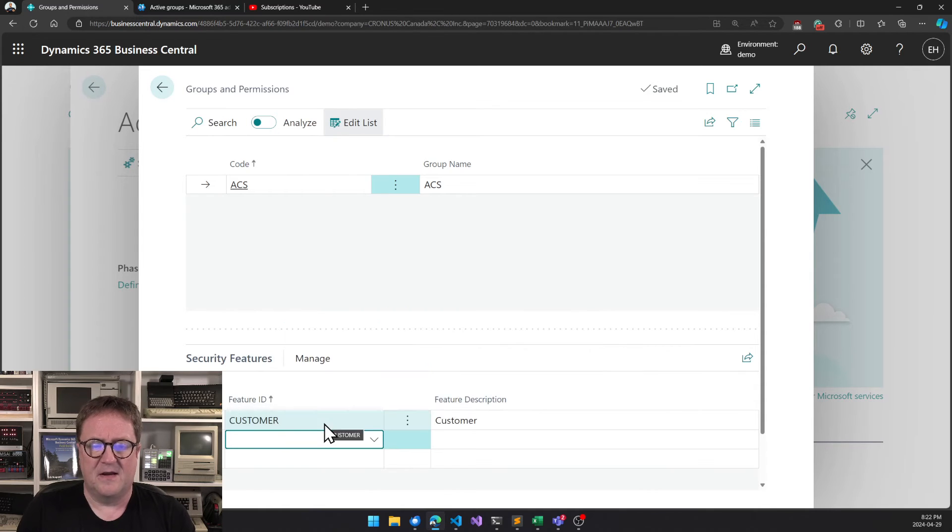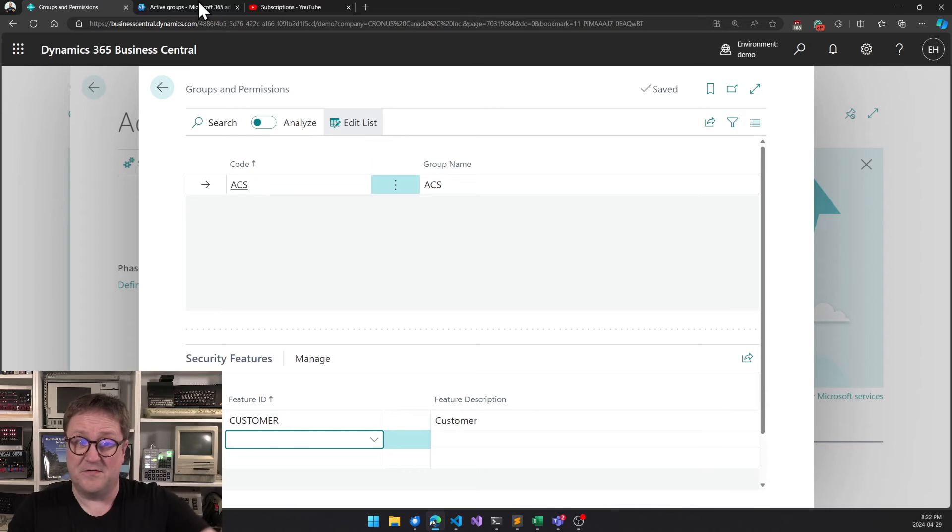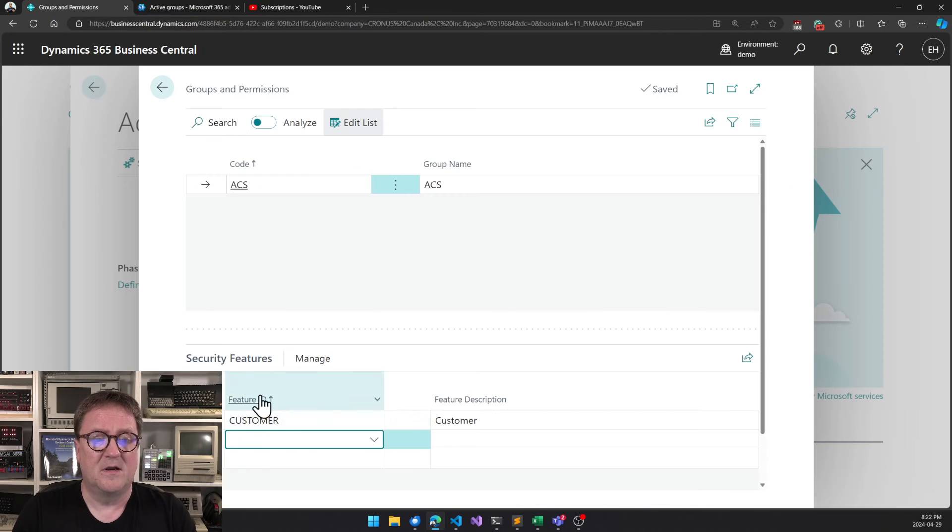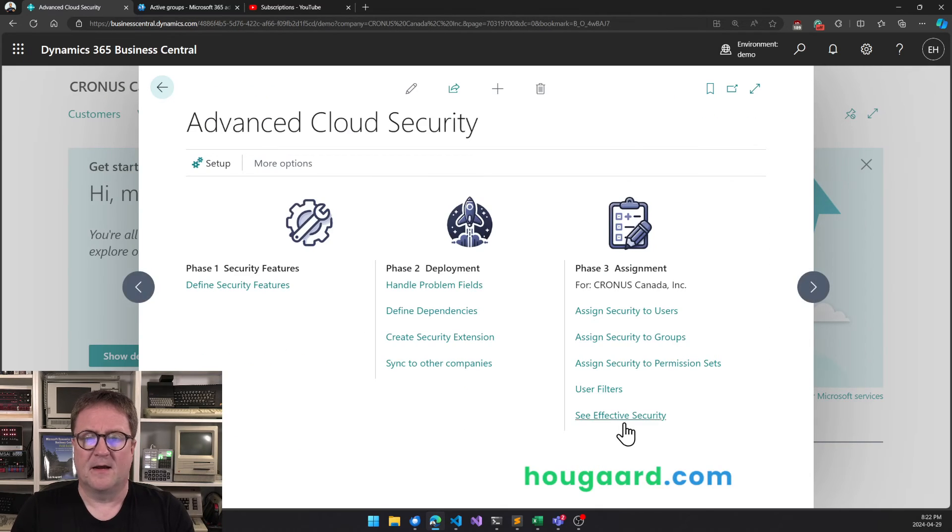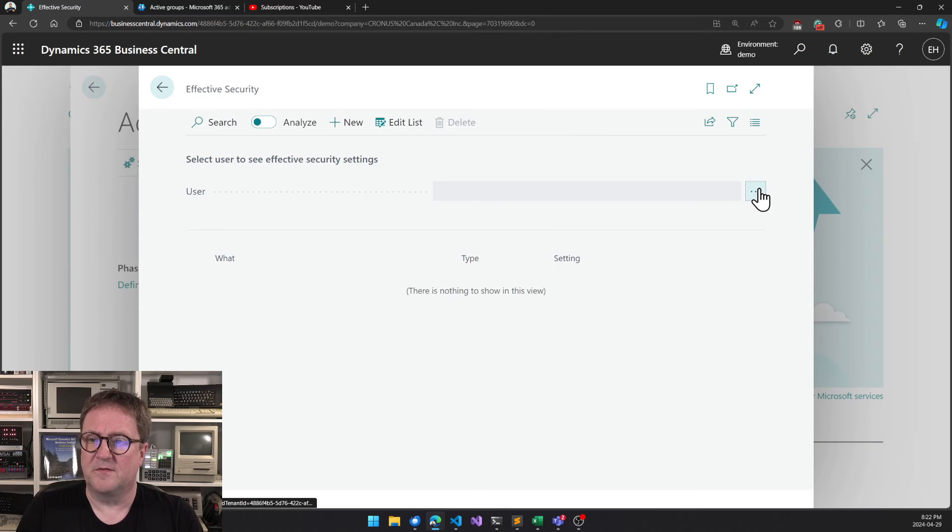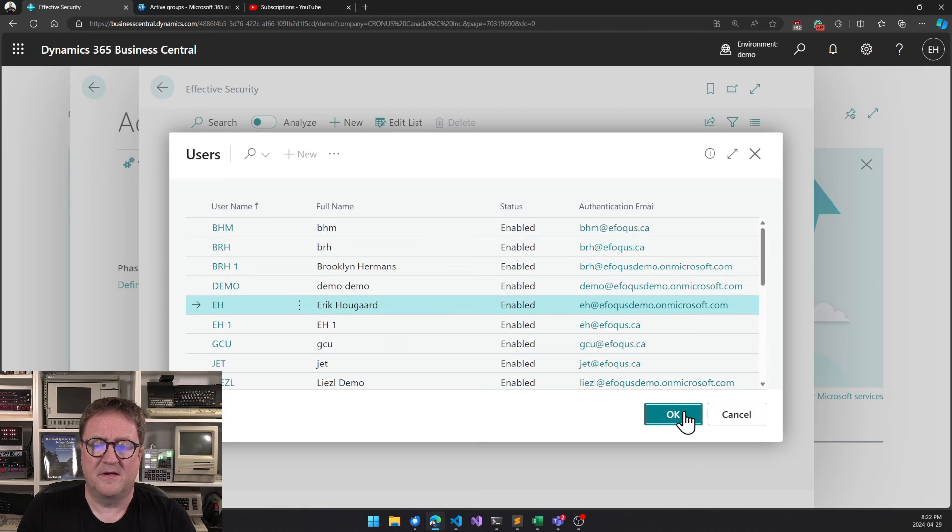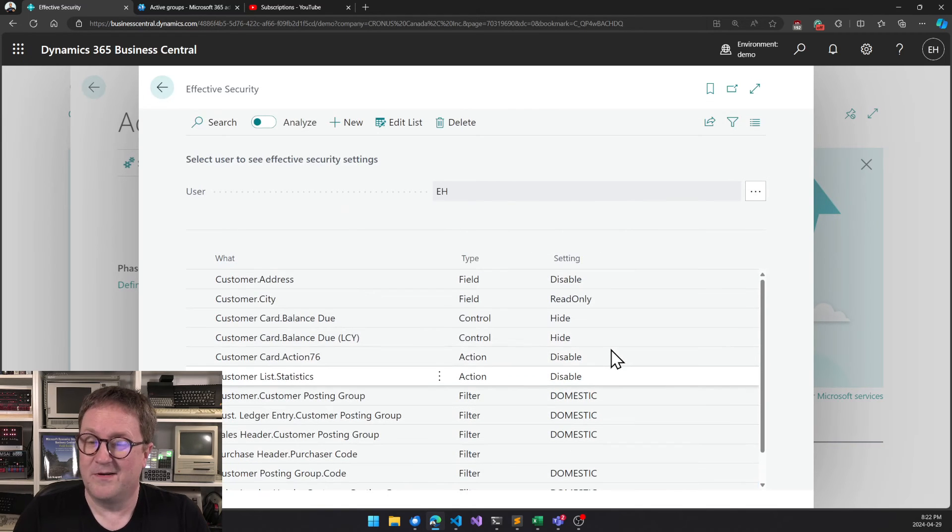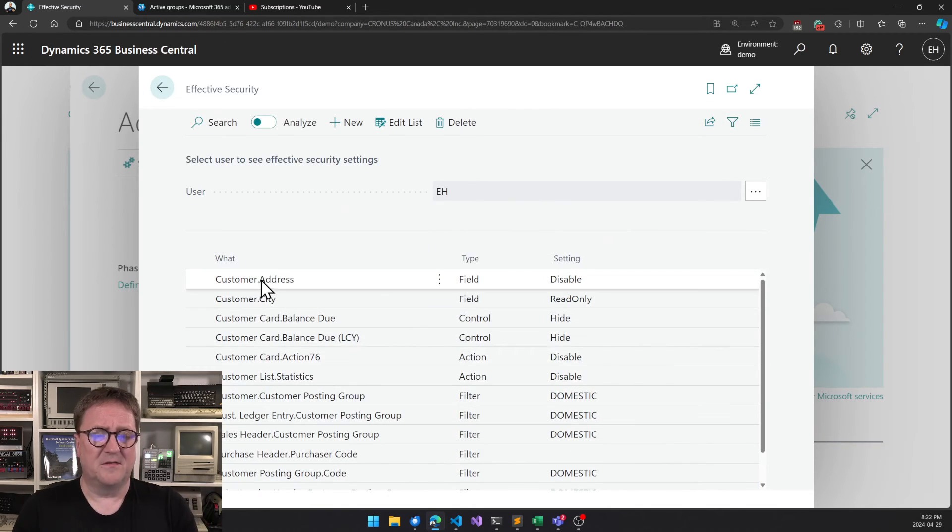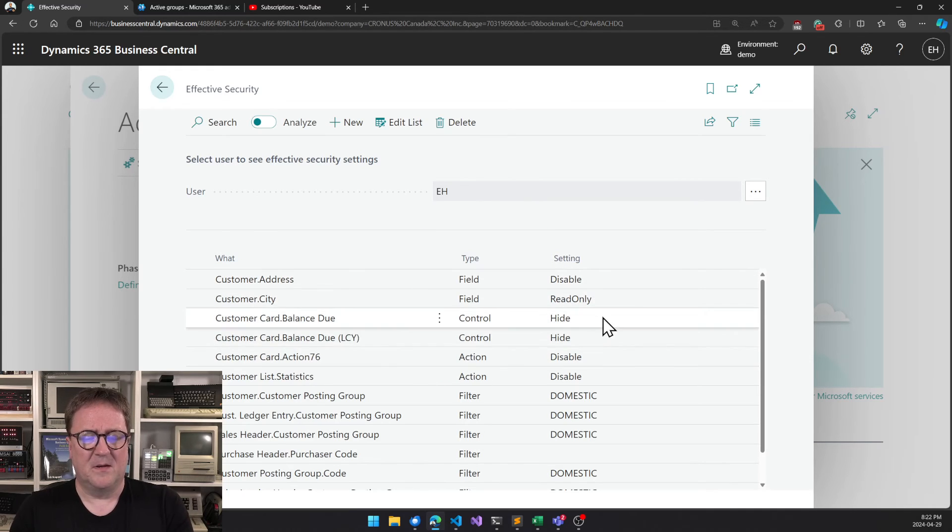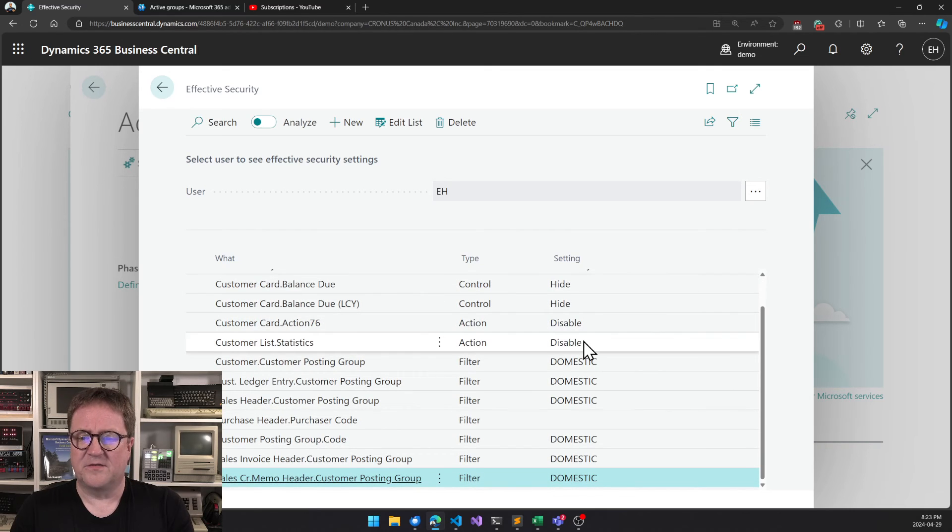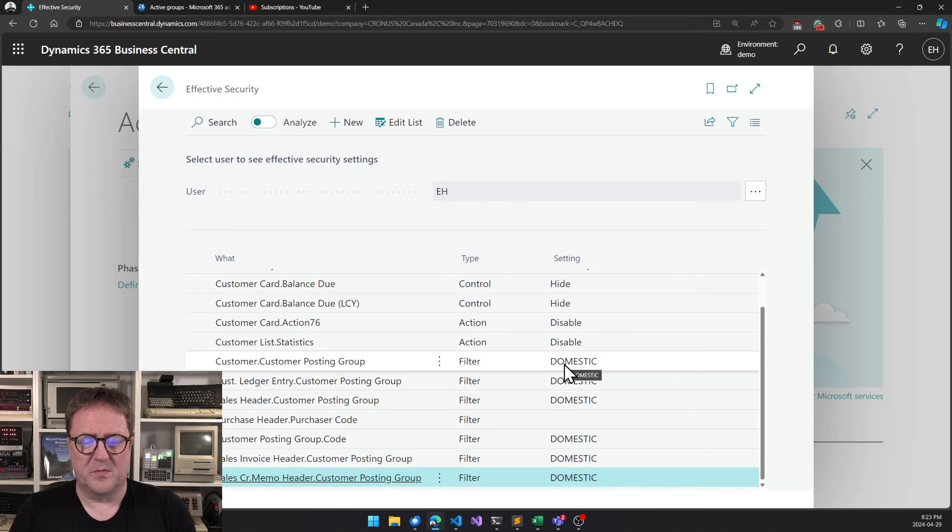I close. We go and see effective permissions. I find myself again. And now the stuff assigned to me, we can see that the customer address is disabled, the city is read only, balance due is hidden, statistics actions are disabled, and I have a domestic customer posting group filter assigned to me.